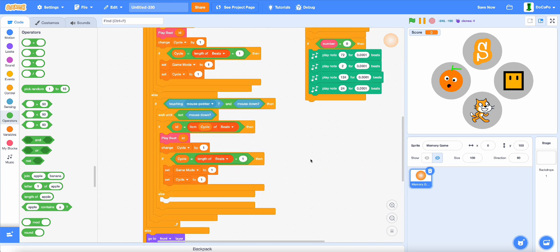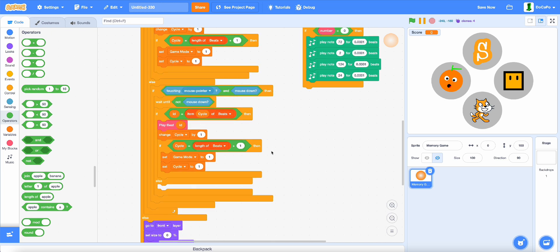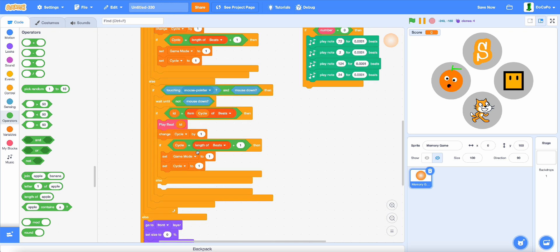And then for this part, set gameMode to 0, and then set cycle to 1.